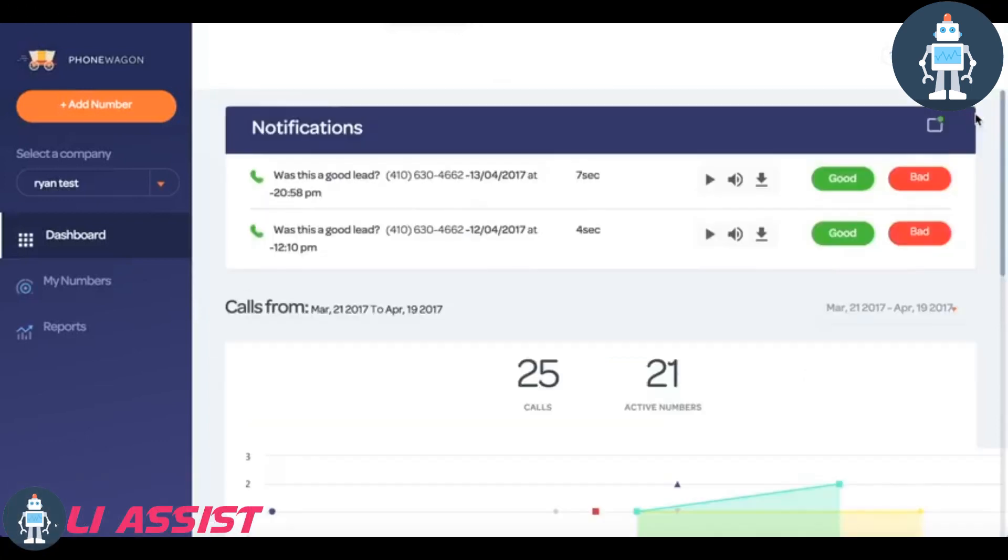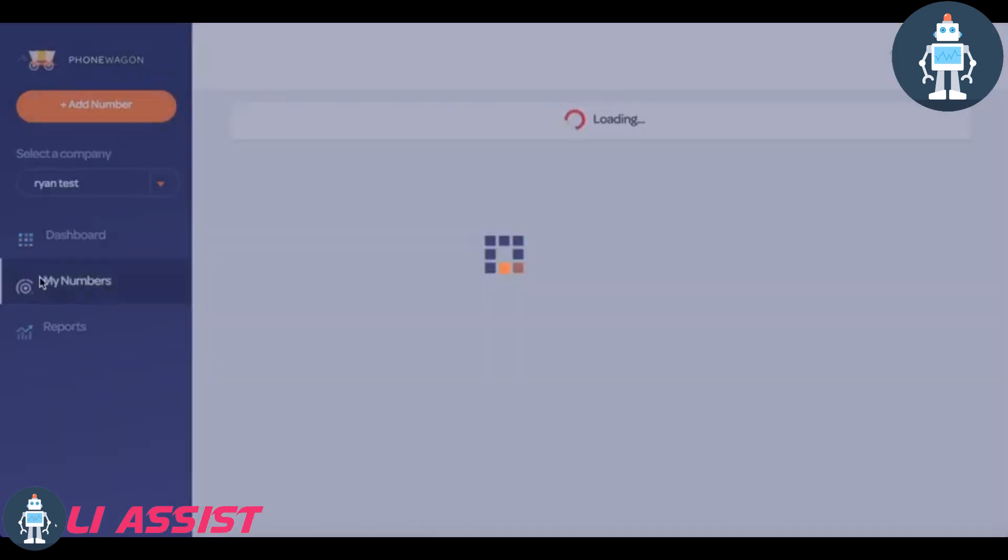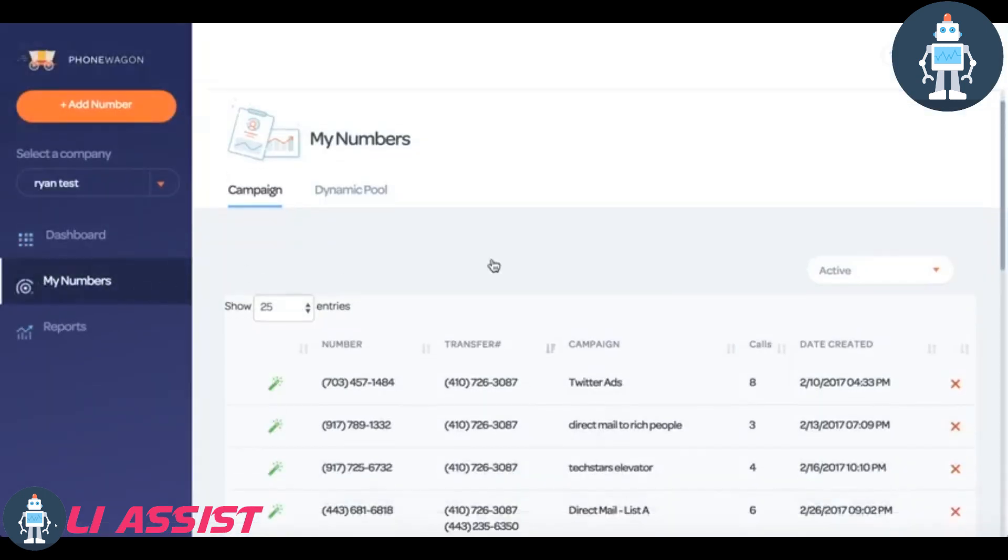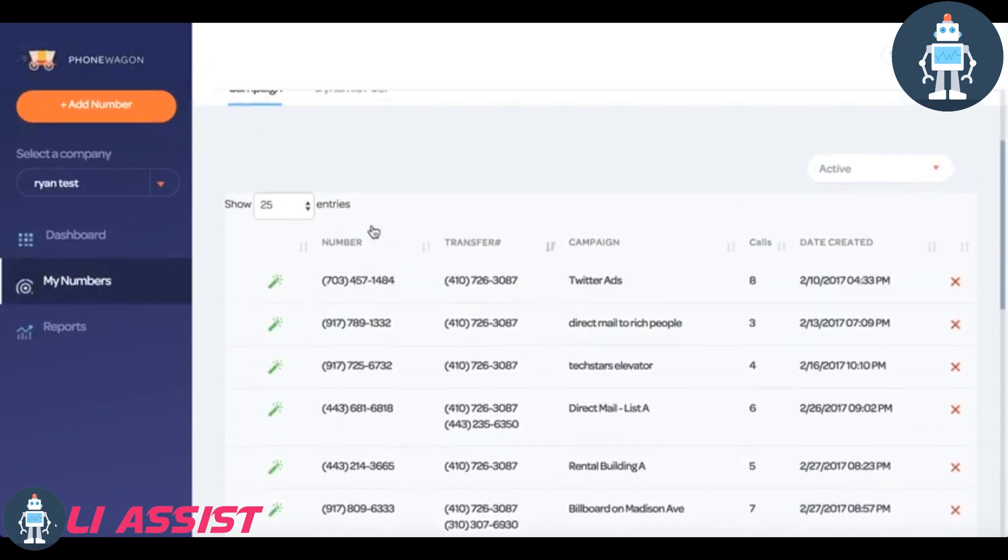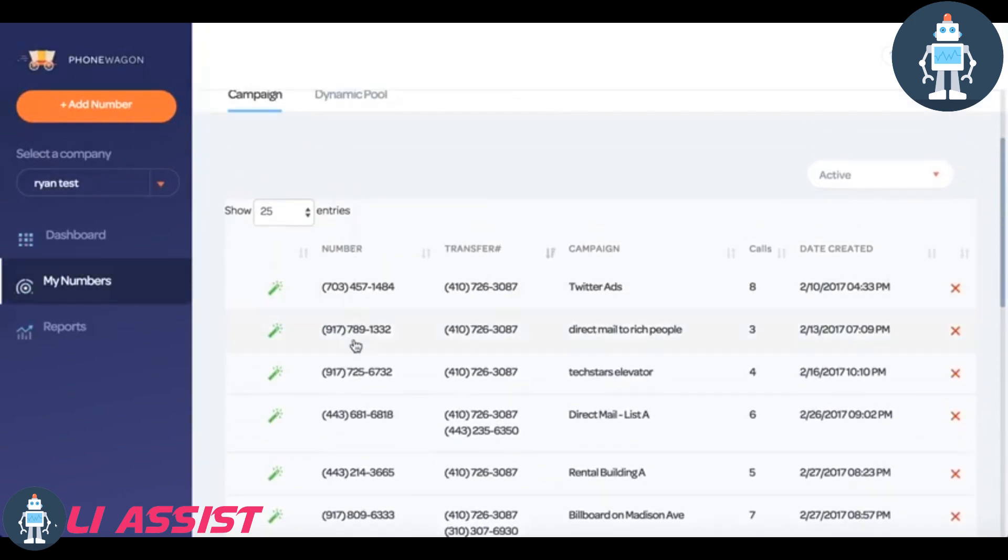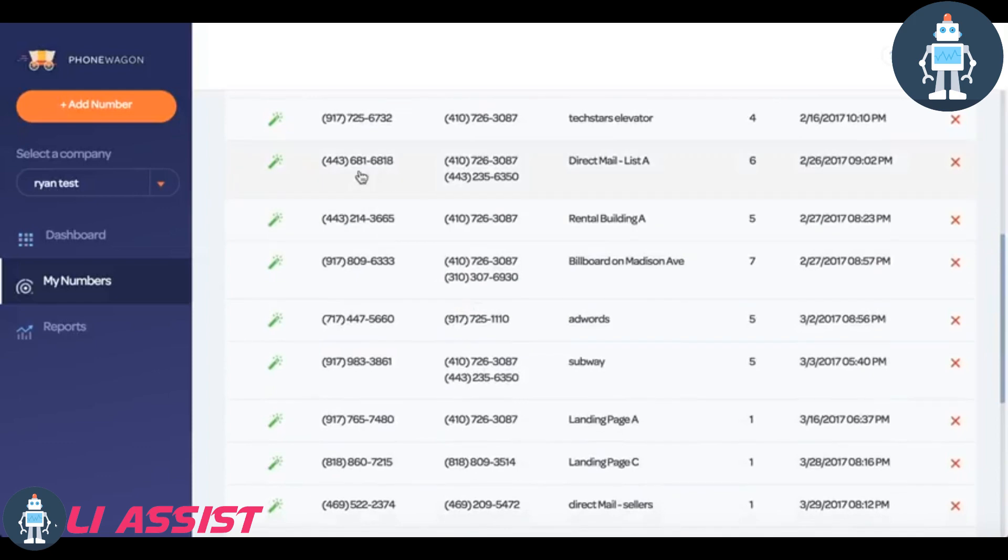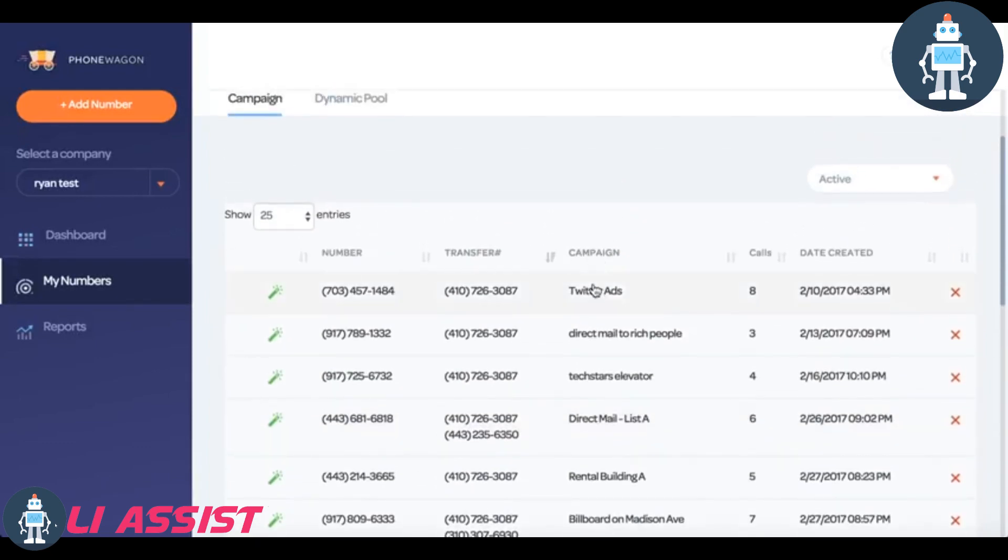Alright, so this is inside of Phone Wagon accounts. One of the things that you can do is you can go to My Numbers right here. Let's just say this is all of your numbers right here. This is the actual number and then this is the number that it's forwarded to. You'll notice that most of these are forwarded to one number. You can also forward it to multiple numbers and then over here you can put the campaign.